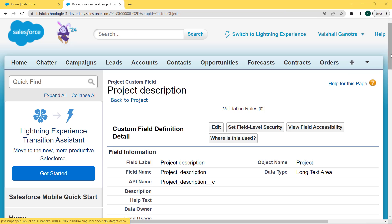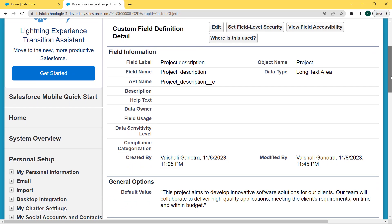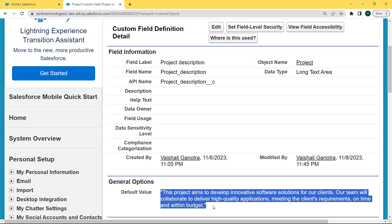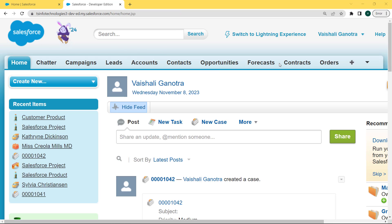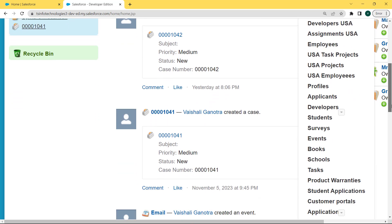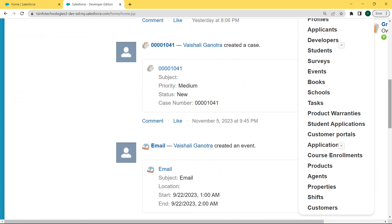After clicking Save, we come back to our Project Description custom field definition detail page. Under this page we can see that our default value is set under the General Options section. Now click on the Home tab. Under this Home tab we can see that lots of objects are present on the name bar. Click on the dropdown arrow and here we can see the Project object. Click on the Project object.